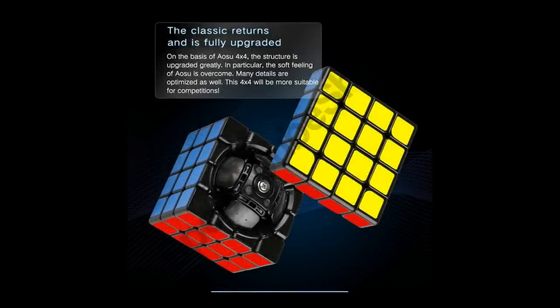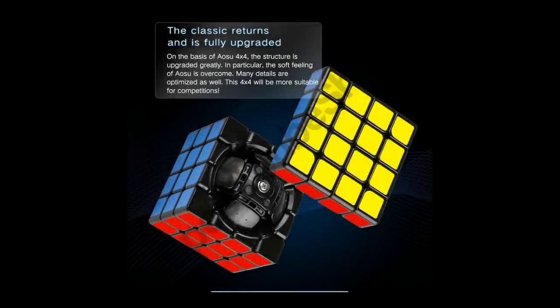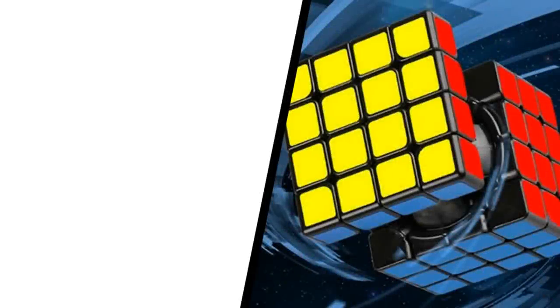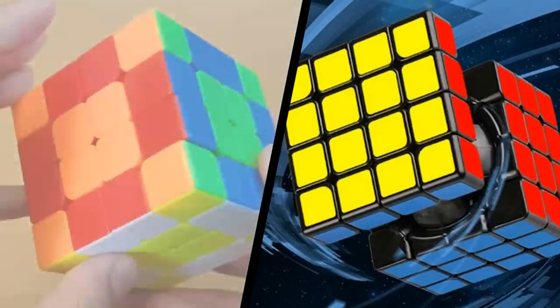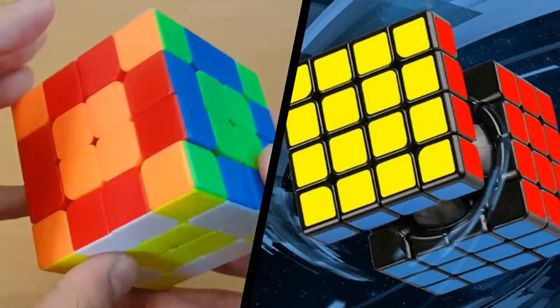And now we have the new Aosu GTS 2M, which is actually quite good. So today I'll be comparing the GTS 2M with what has been the best 4x4 in recent history, the Qi Yi Wuchui M.